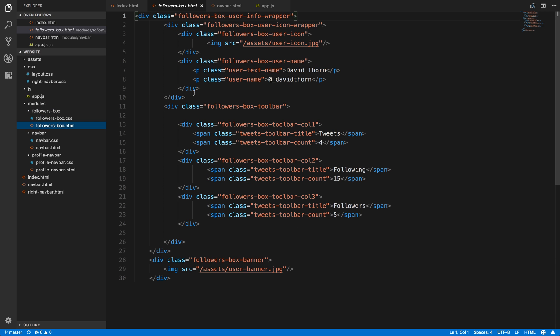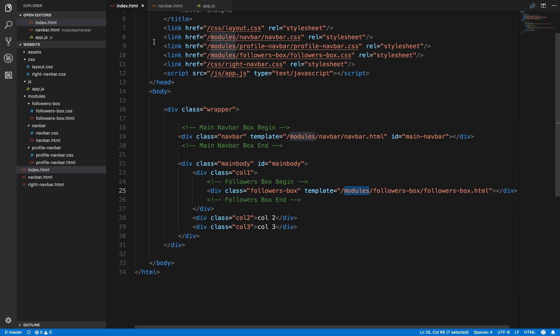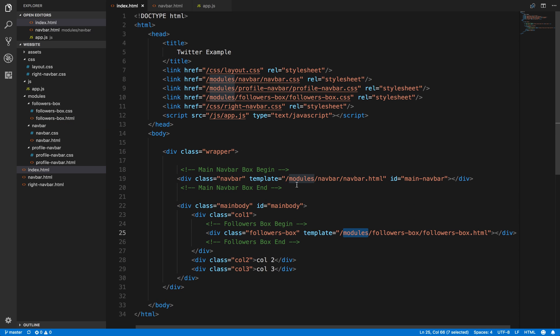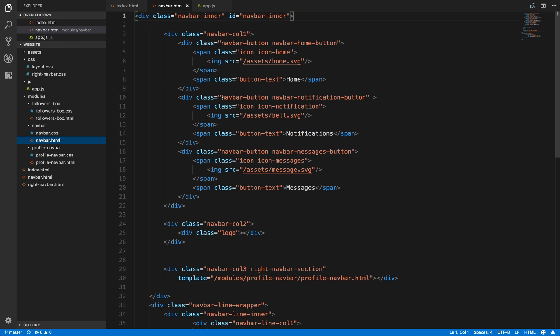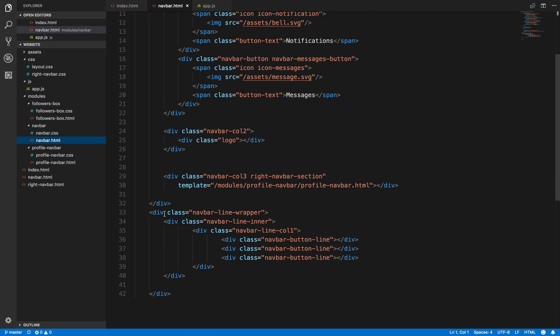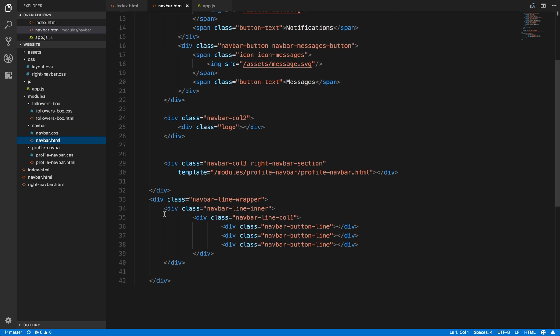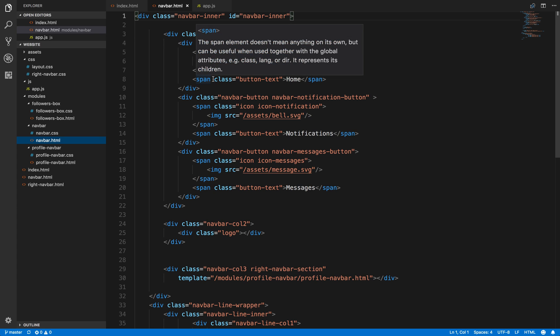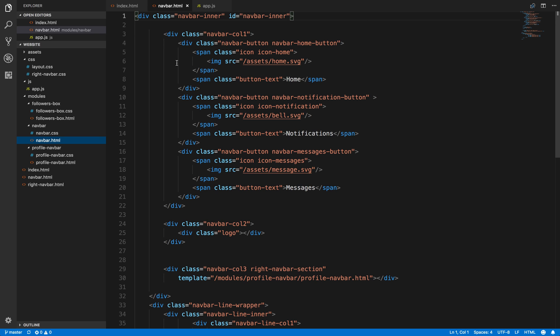So let's then look at the navbar and practice one of these, shall we, to see for the future. We've got navbar home button, so we've got column one and then we had the message button, notification button, bell is the navbar button.